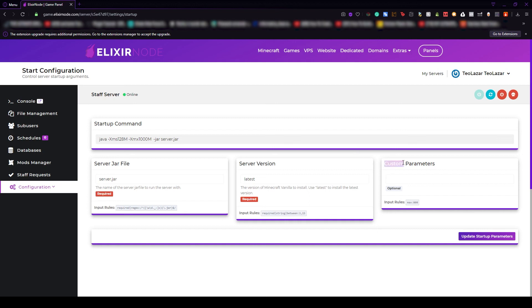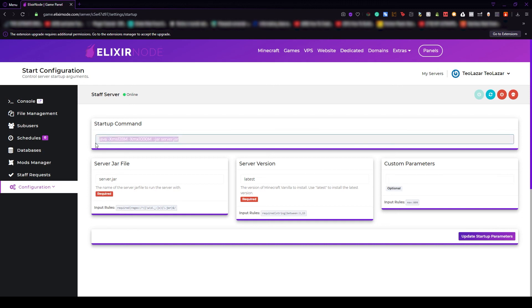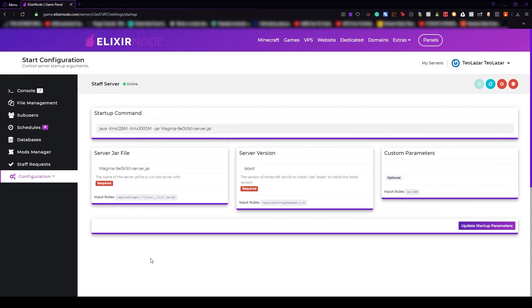The last one would be custom parameters. For example, as I said earlier, if you have too many TPS issues on your server and the server is lagging really bad, then you can just google what custom parameters you should add and without any problems, you just type them here, update the startup parameters and they will be showcased here because this is the line that is running for the server. It will always be updated after you press this update startup button.